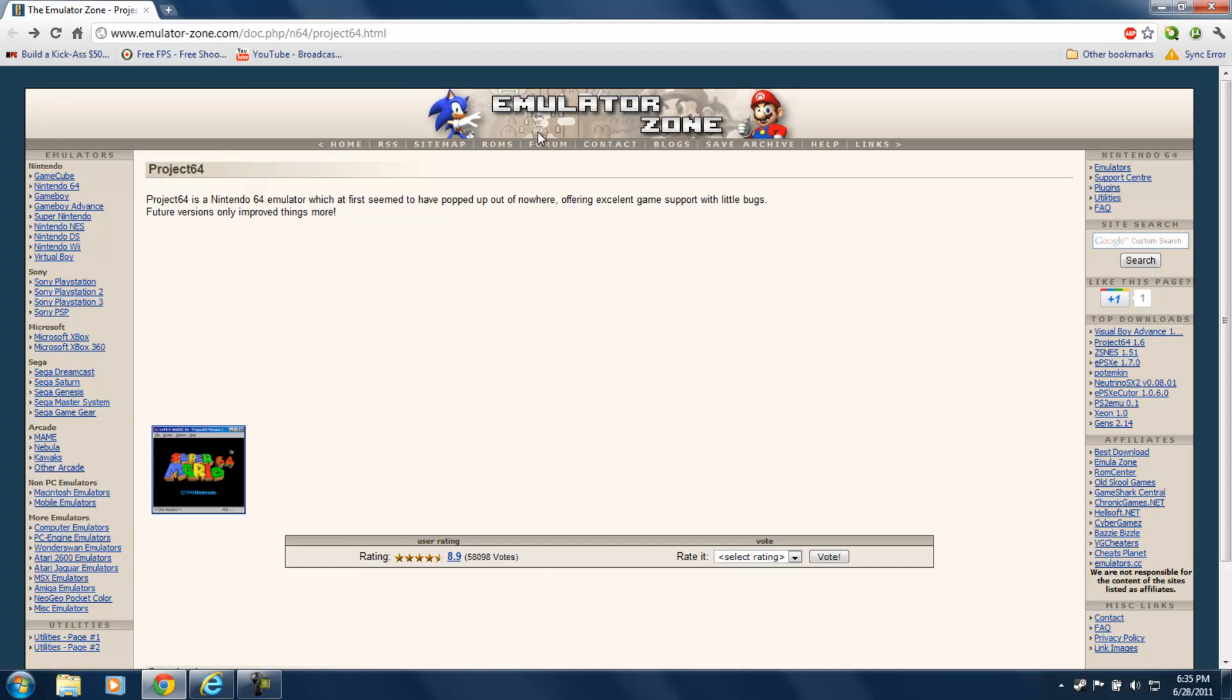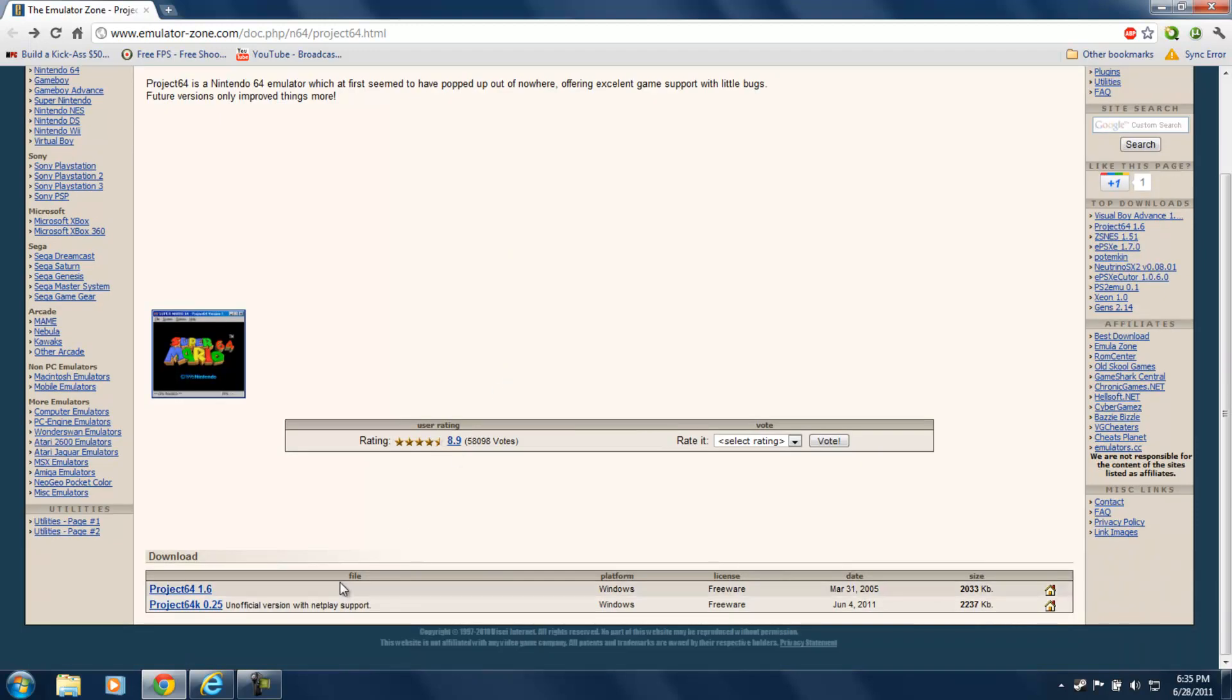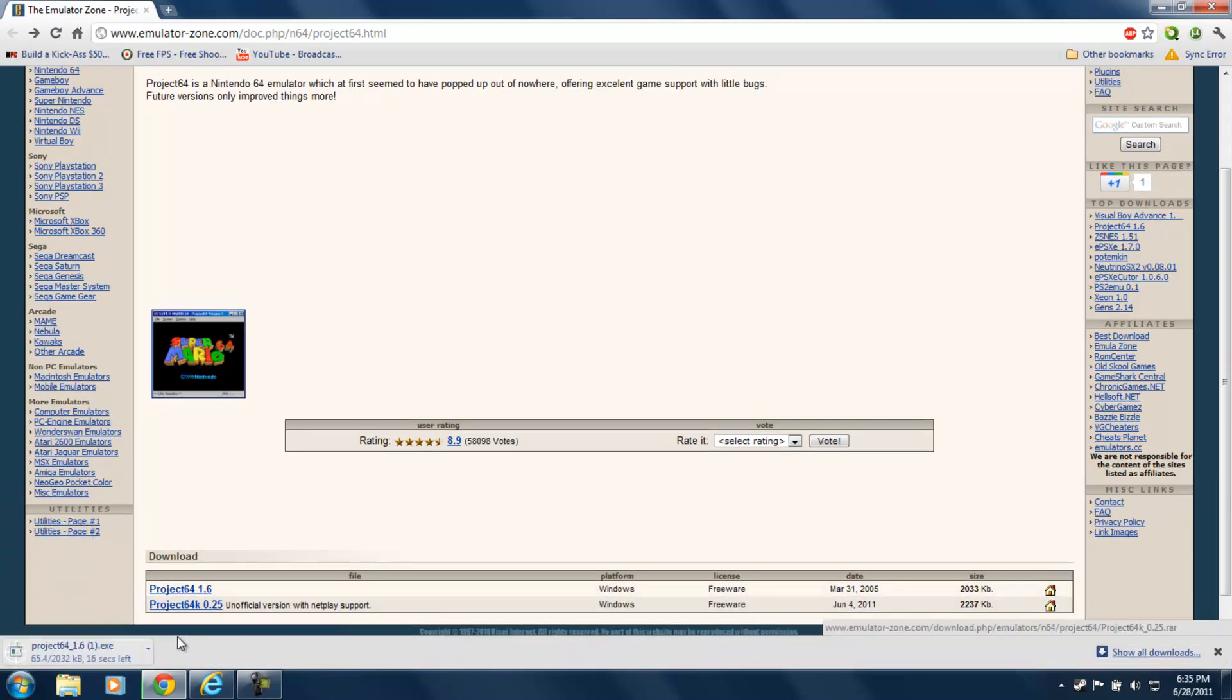So, let's start by going to the emulator zone. And I already picked it out. It's Project 64, one of the most popular emulators for Nintendo 64 out there. So let's start by downloading it. Clicking the first link, Project 64 1.6.